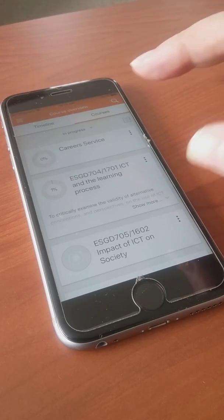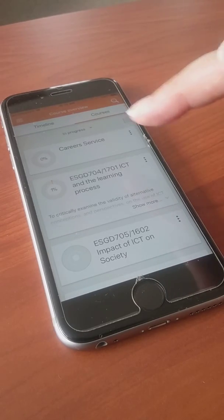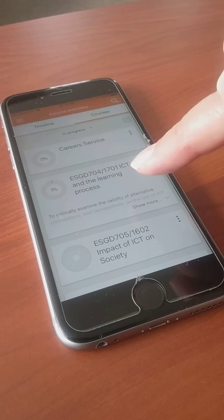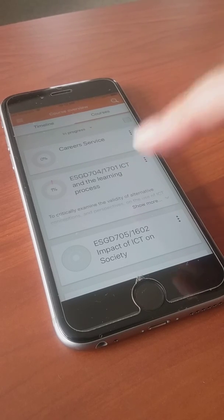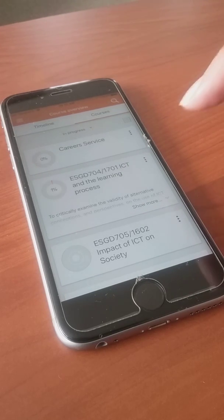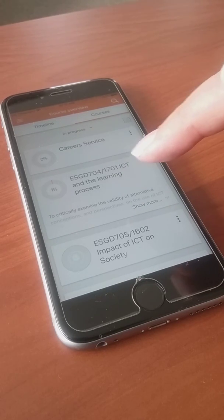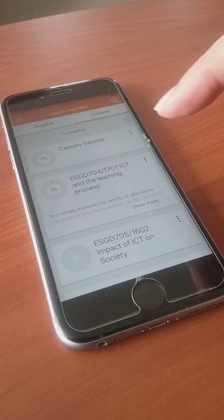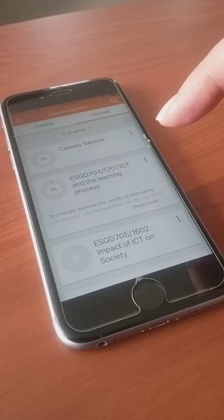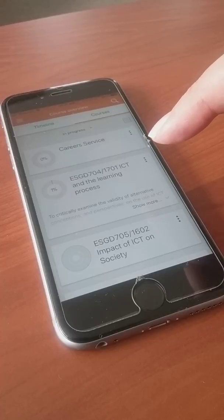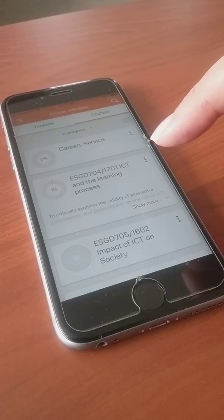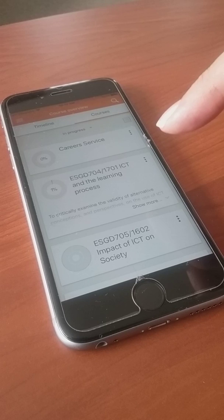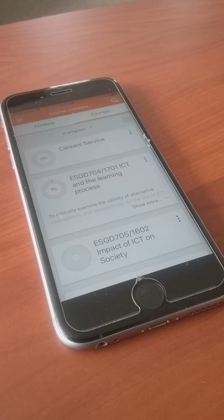This will be the modules that you're enrolled in. My next video will be showing you how to navigate through your Moodle app that's downloaded on your device. Thank you for watching.